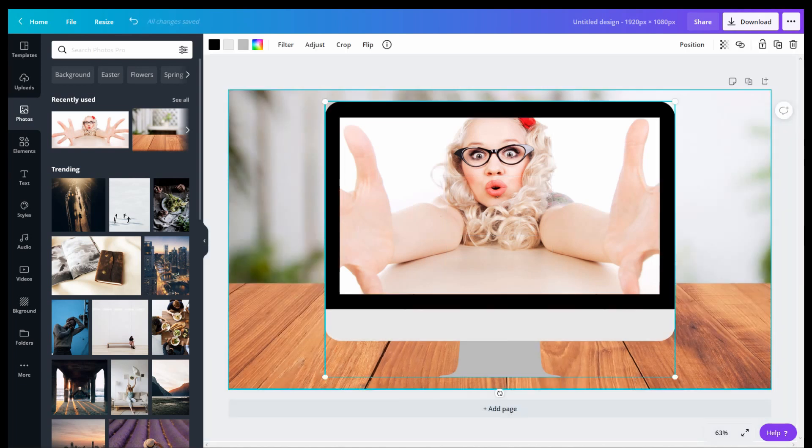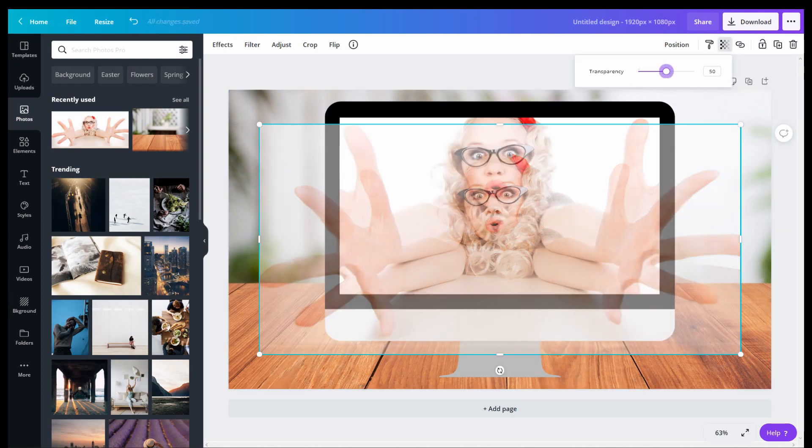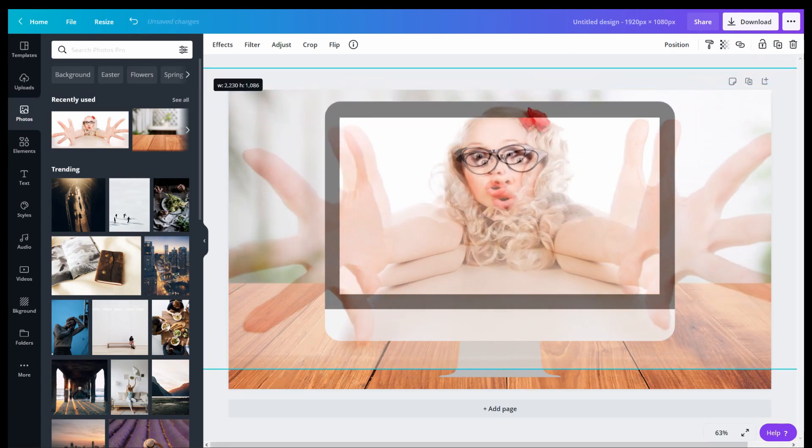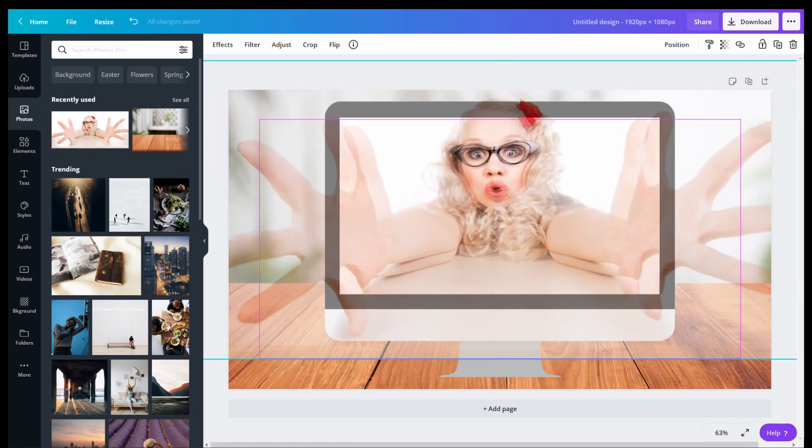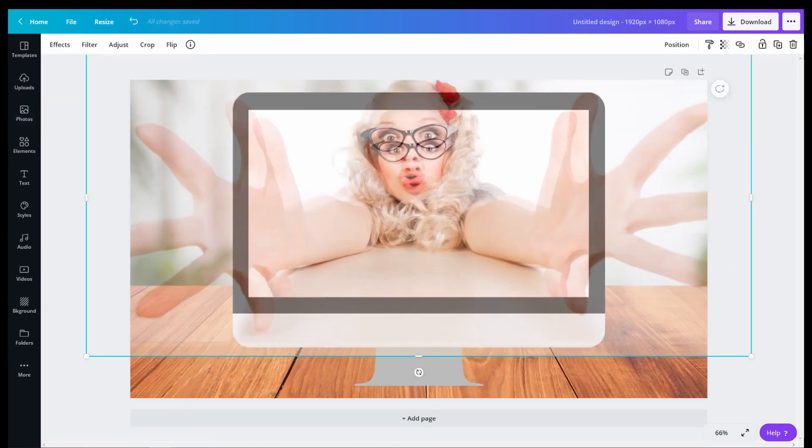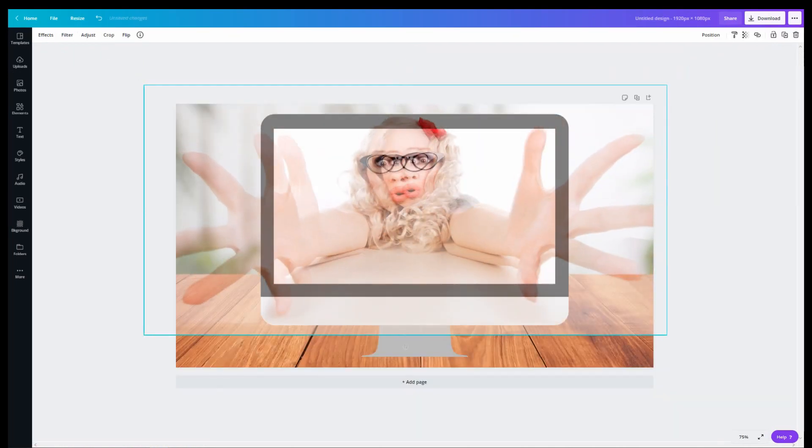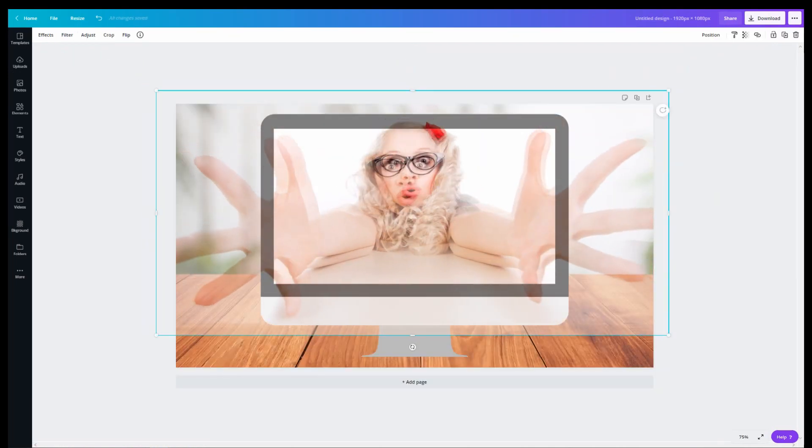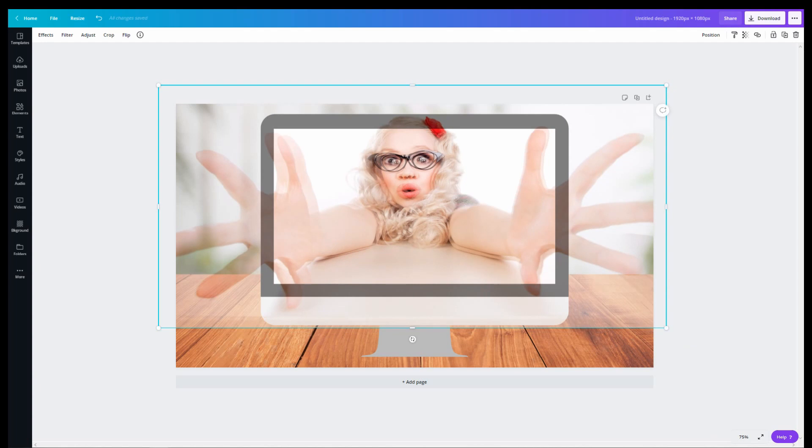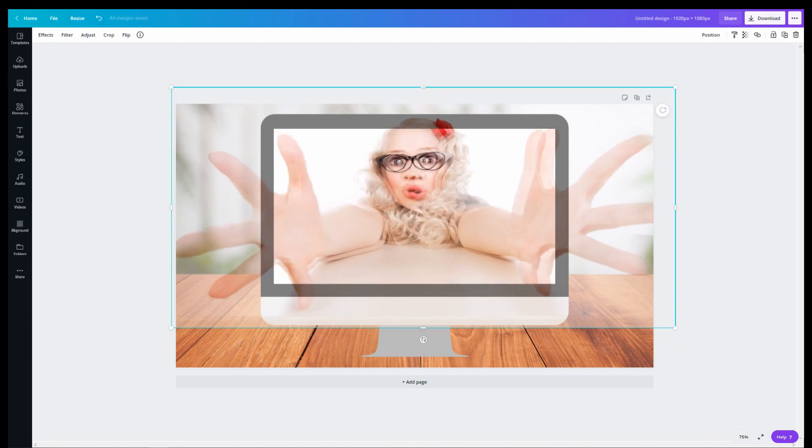Once that's set up, what you want to do is bring in that same image into the scene and bring the transparency down to about 50%. Then while the image is still selected, you want to grab the corner handles and size it as best as you can to the original image.